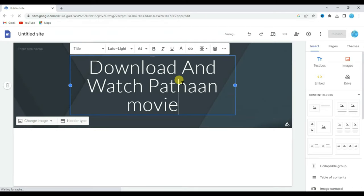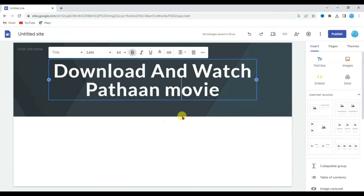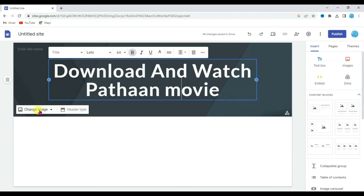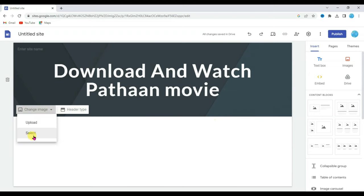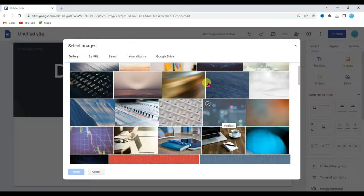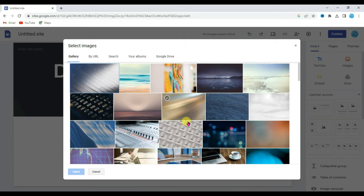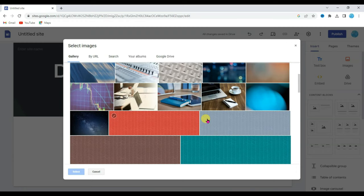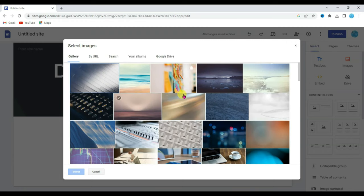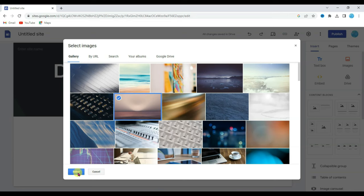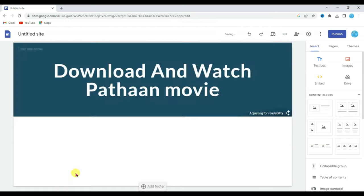Type "Download and watch Pathan movie" as the page title. Now I'm going to change its background. Click on the change image button, then click on the select button. Here you can see there are a lot of background images. You can select any of these images. I'm going to select this image, then click on the select button.